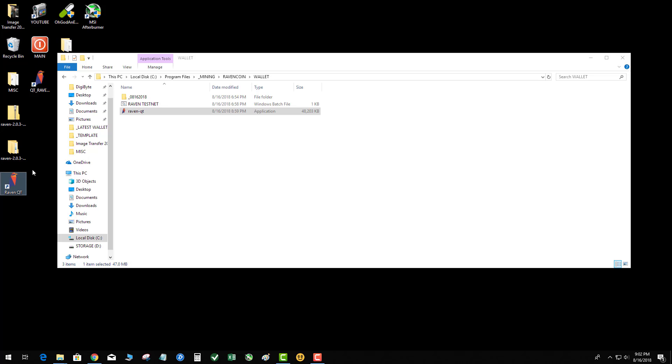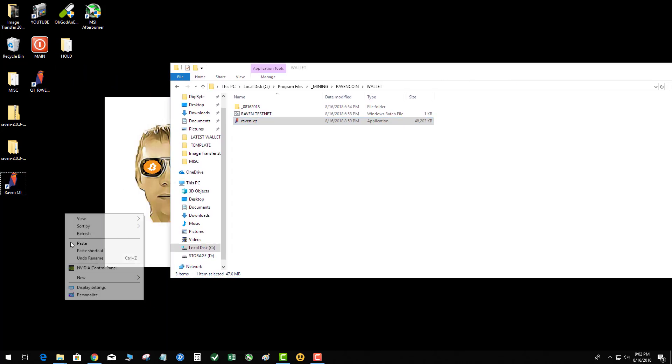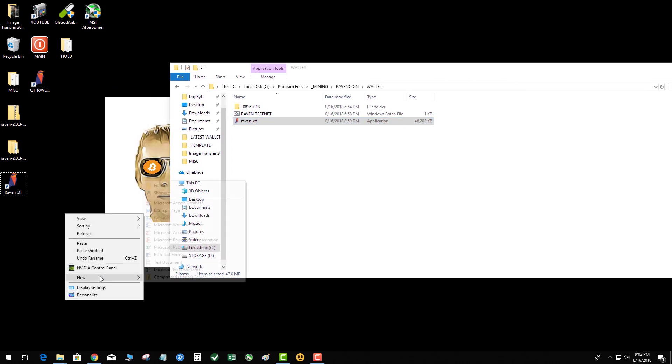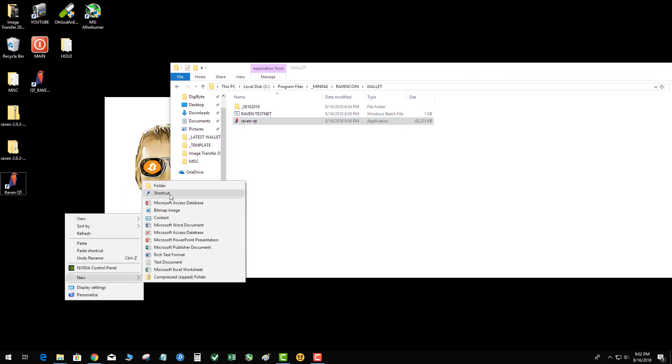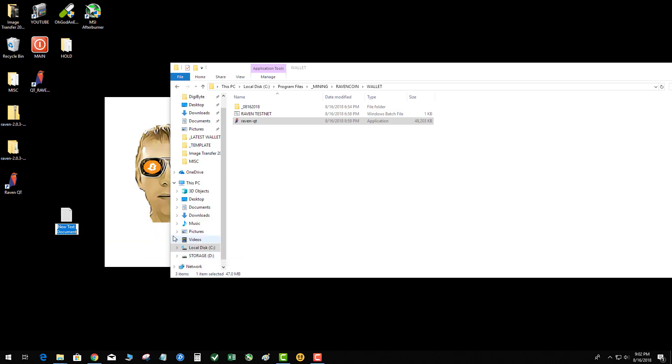Now there's a special command you need to get the wallet to start in test mode. So what you do is you right-click on your desktop, you create a text file, and we're gonna call it Raven QT test net.